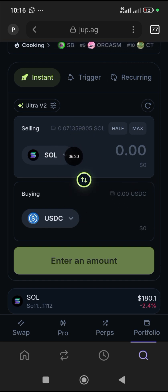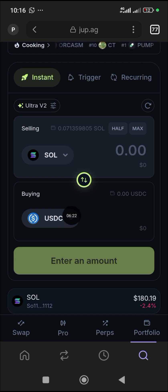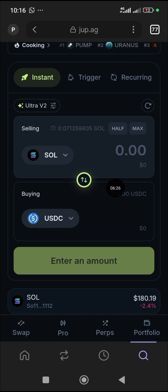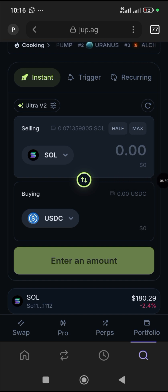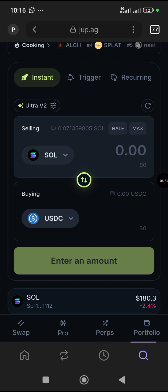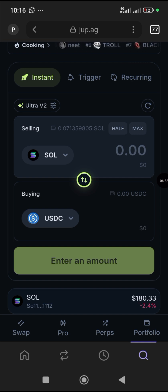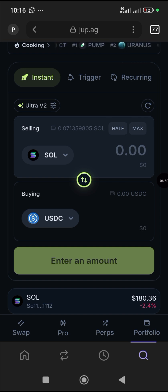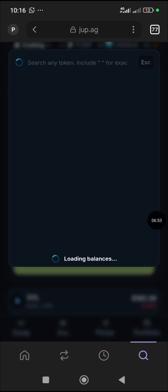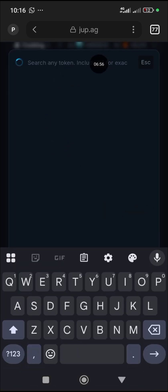This means you are swapping from SOL to the particular meme coin you want to buy. To select the meme coin — maybe you saw information about a coin that's doing well and you want to invest — you need SOL in your wallet already. Come to the arrow on the token selector and click it; it takes you to the search bar.